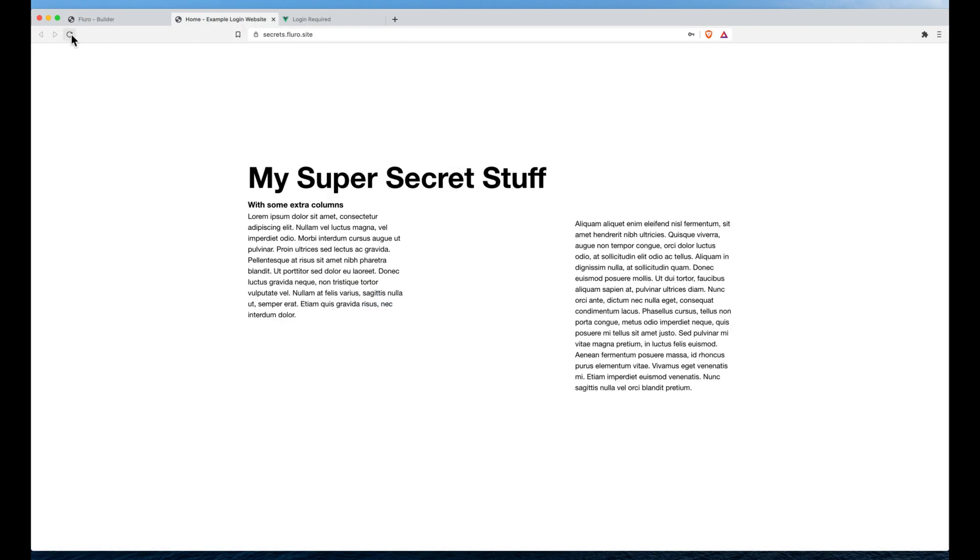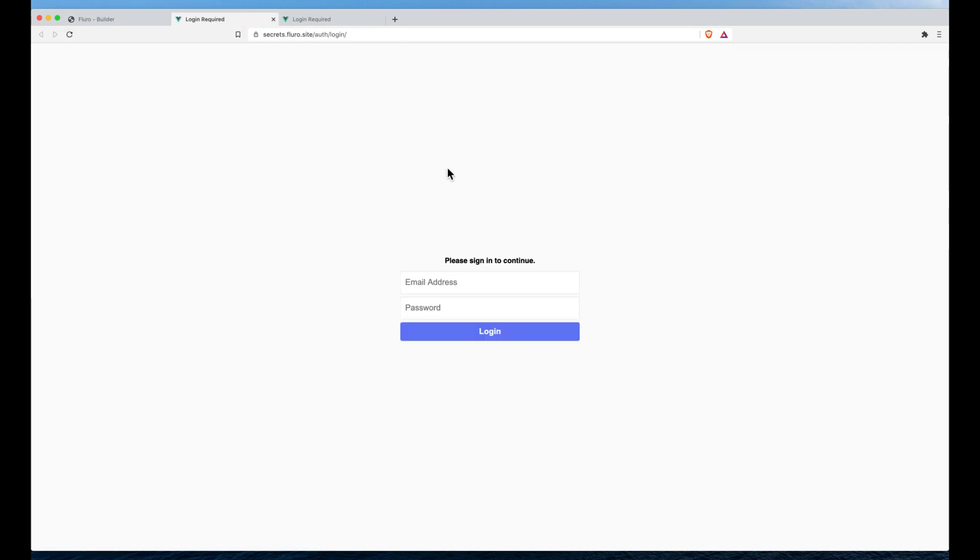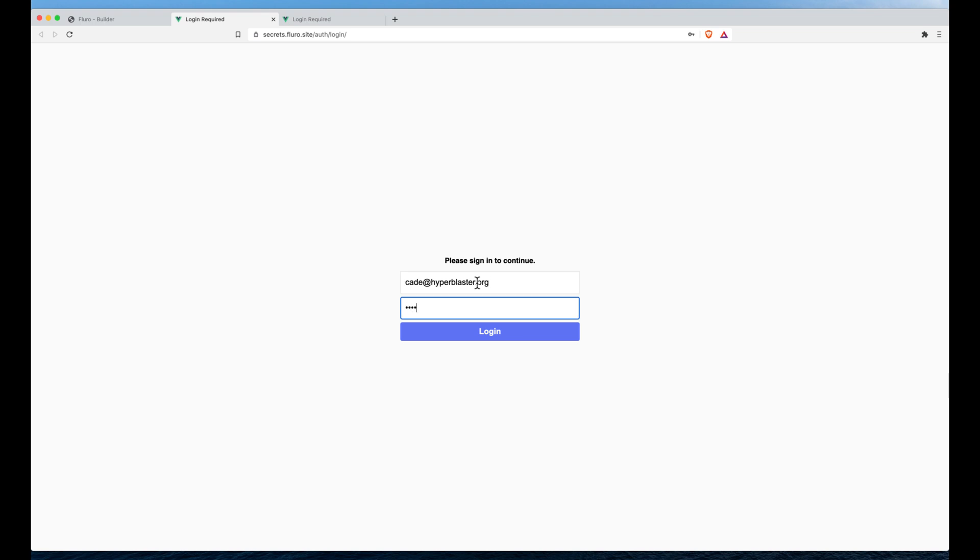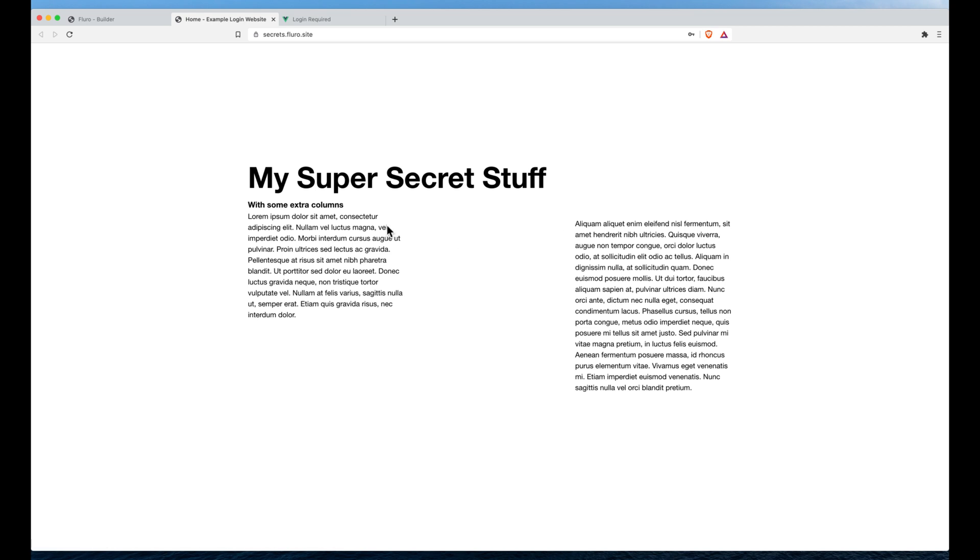And again now if I go to the website it's going to say you can't get access to this. You have to actually sign in. So I'm going to sign in using my Fluoro username and password. And once I've signed in I'll have access to the super secret stuff.